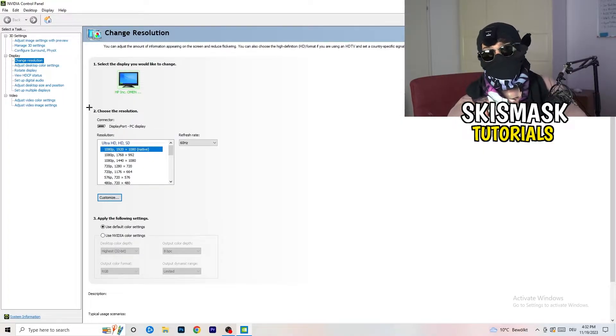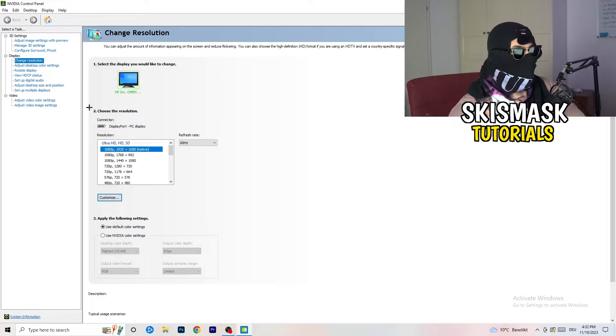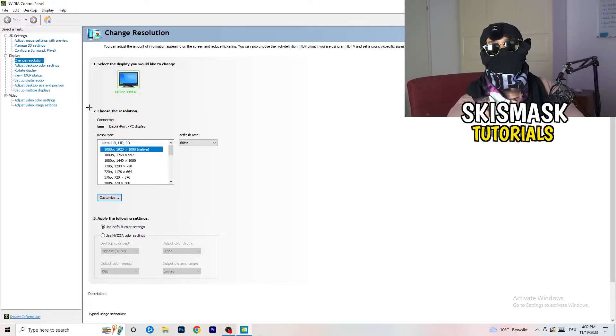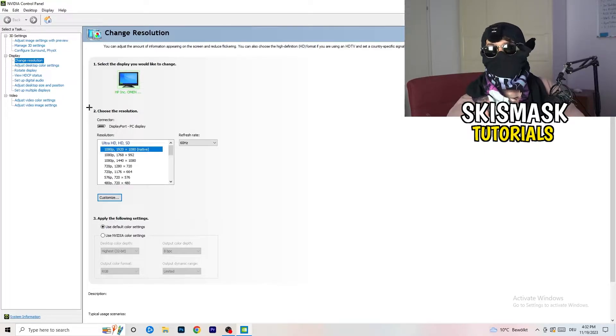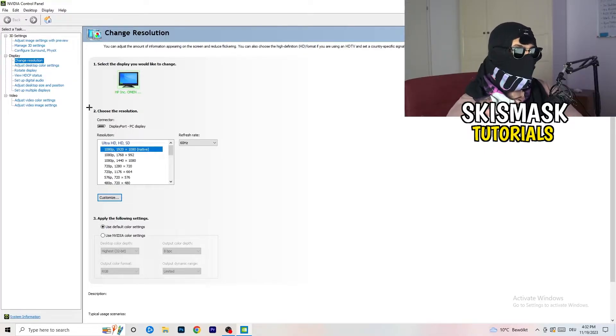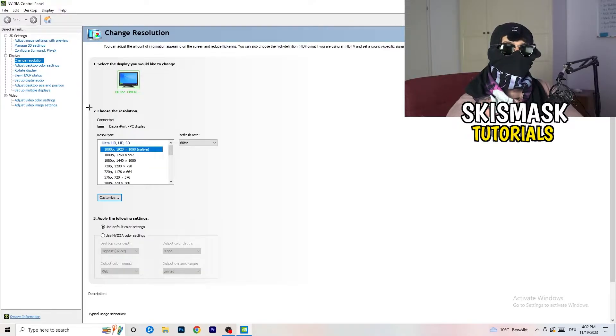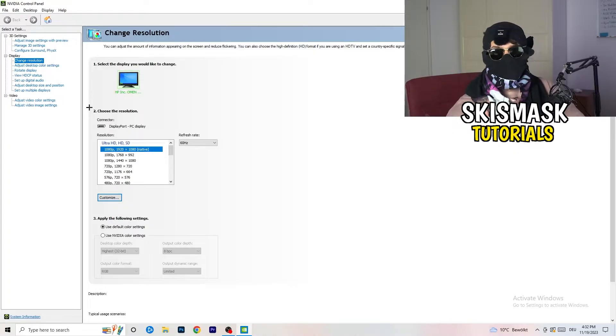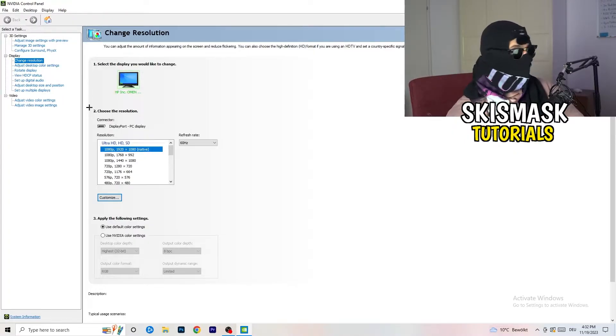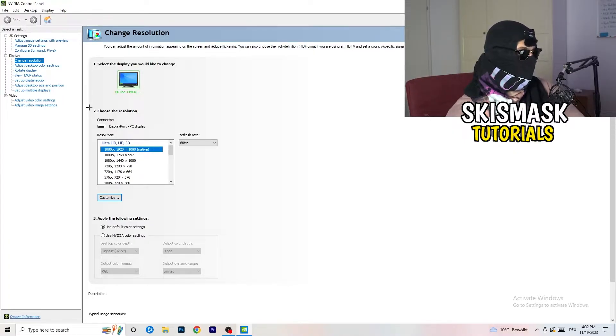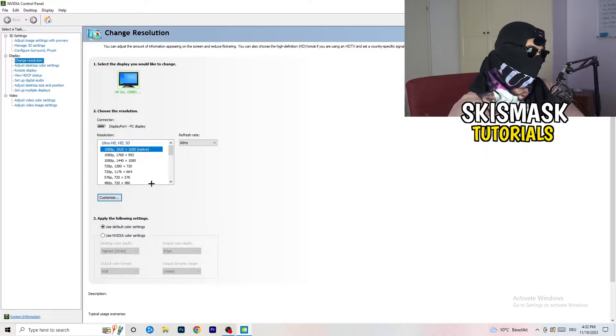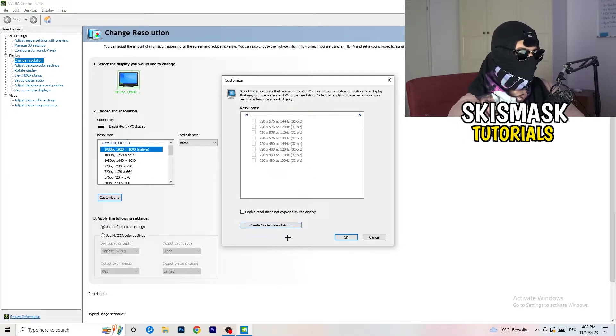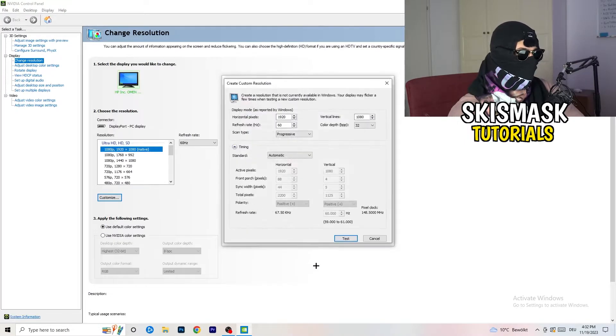But perhaps it could happen that you have something else checked. If you have in-game like 1440 by 1080, something stretched or something like that, you need to apply this also to your display because this will cause a lot of black screening.